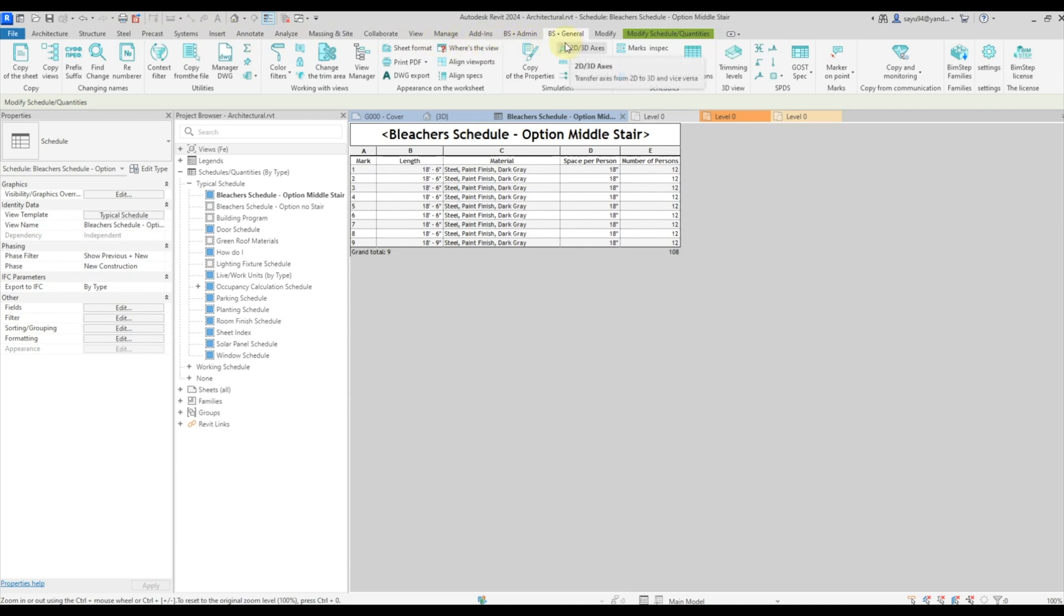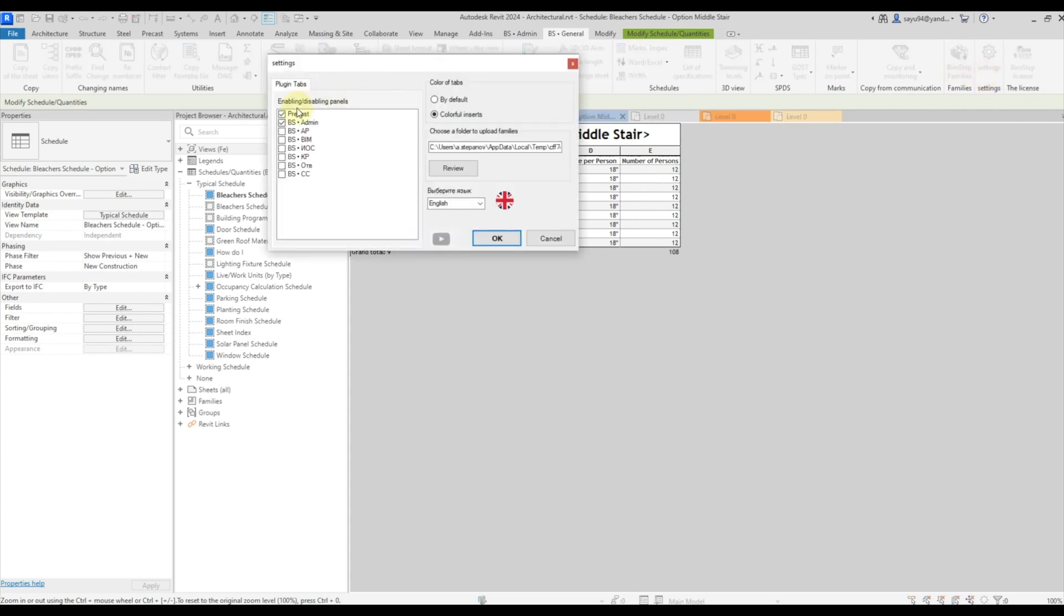Be very careful with the settings because you may forget that you turned off this or that panel. Therefore, you need to remember this.